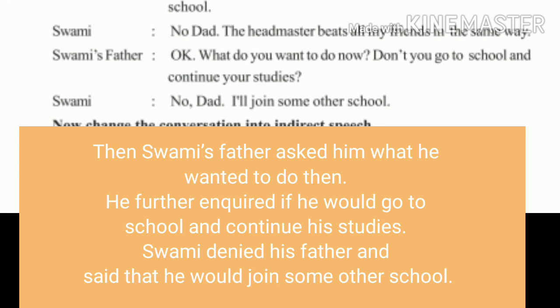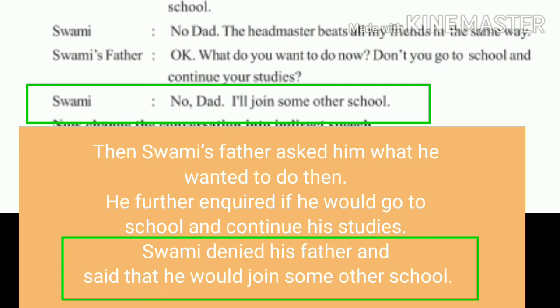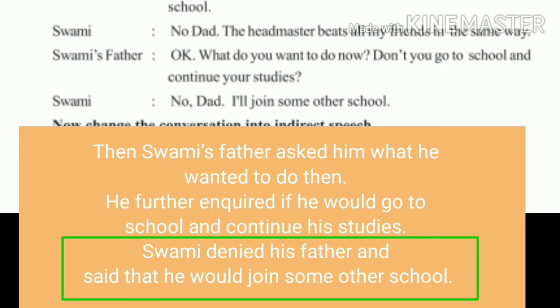Swami replied: 'No, Dad, I will join some other school.' 'Will' becomes 'would.' Swami denied and said that he would join some other school. Thank you for watching, please do subscribe.